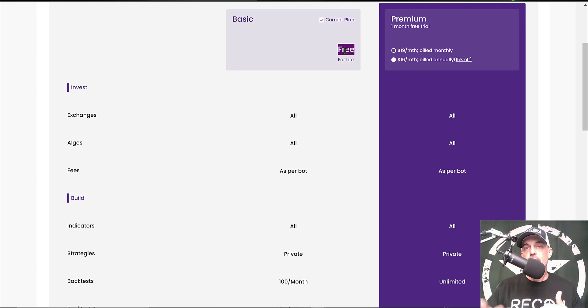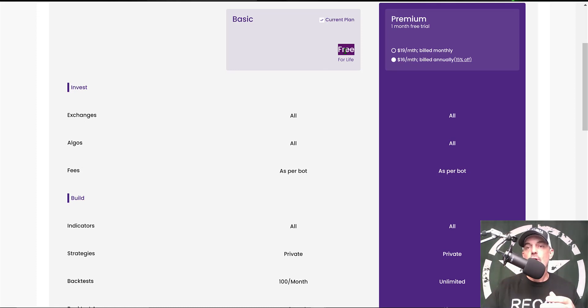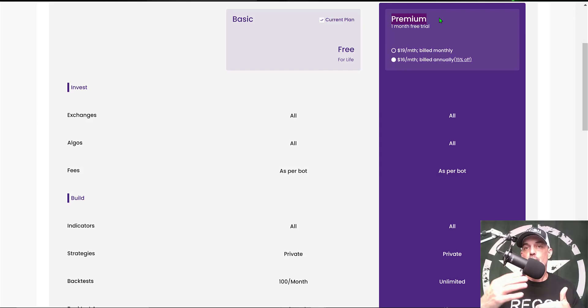If you use my link, you'll actually get a free $25 sign-up bonus, and you could actually use that $25 to upgrade to the premium plan. If you do upgrade to the premium plan, you'll also get one month free.